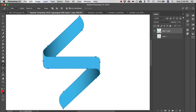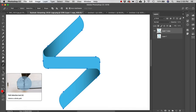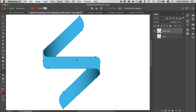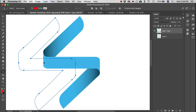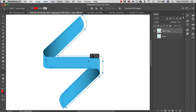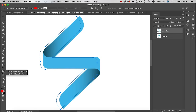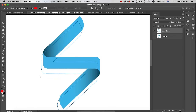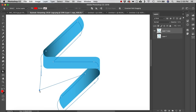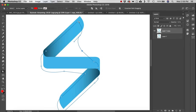There are also additional pen-related tools. The Path Selection tool lets you grab the path and move it around easily. The Direct Selection tool lets you click individual anchor points and modify them to create something entirely different.